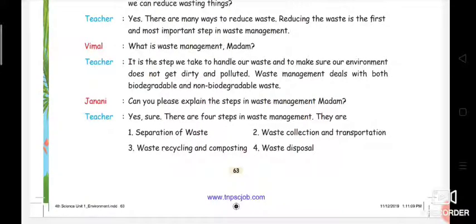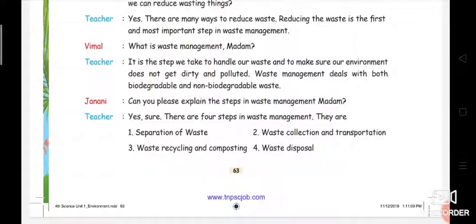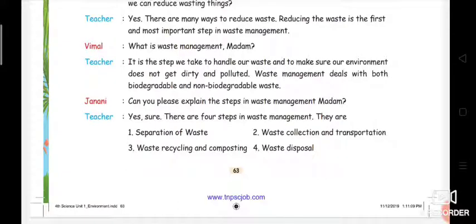What are the four steps? One: separation of waste. Two: waste collection and transportation. Three: waste recycling and composting. Four: waste disposal. Now we are going to learn the steps one by one.